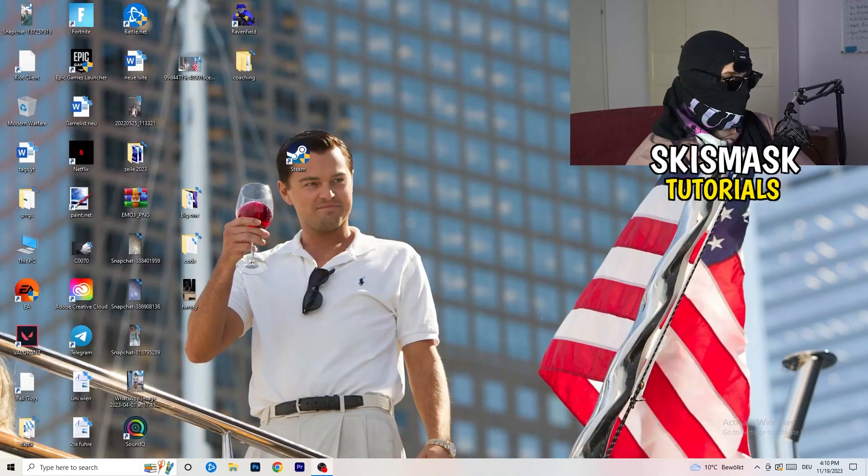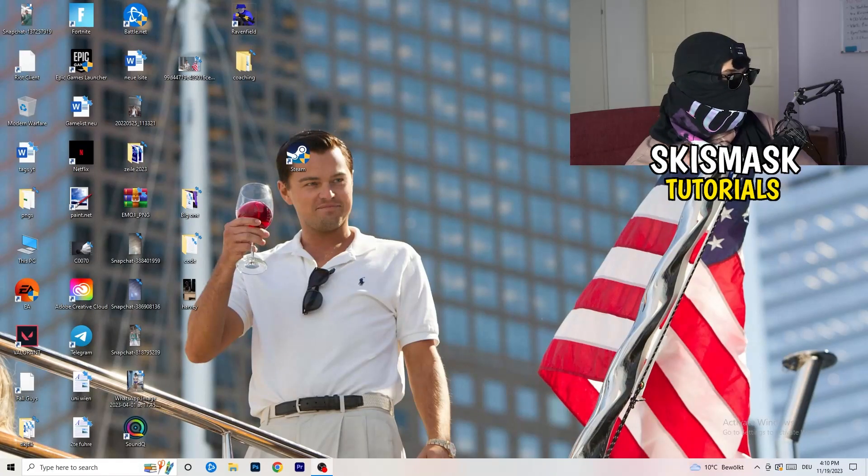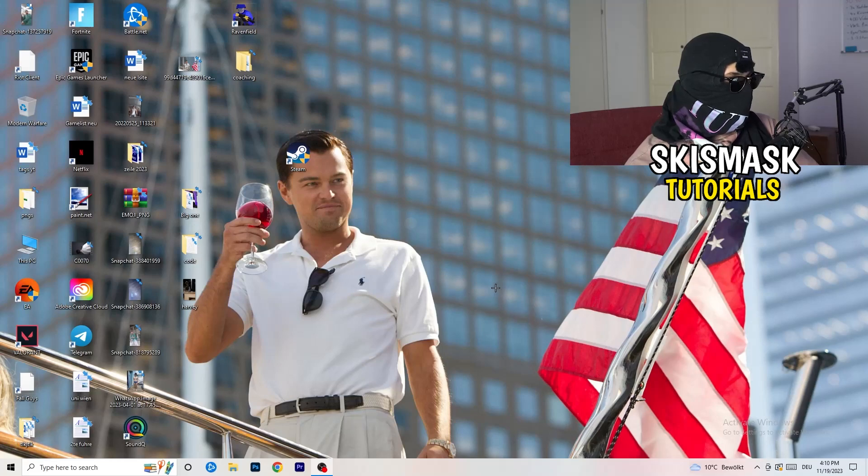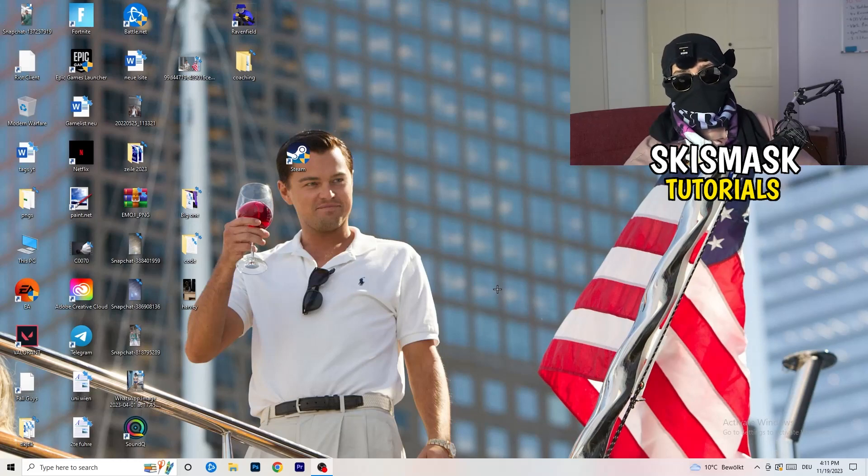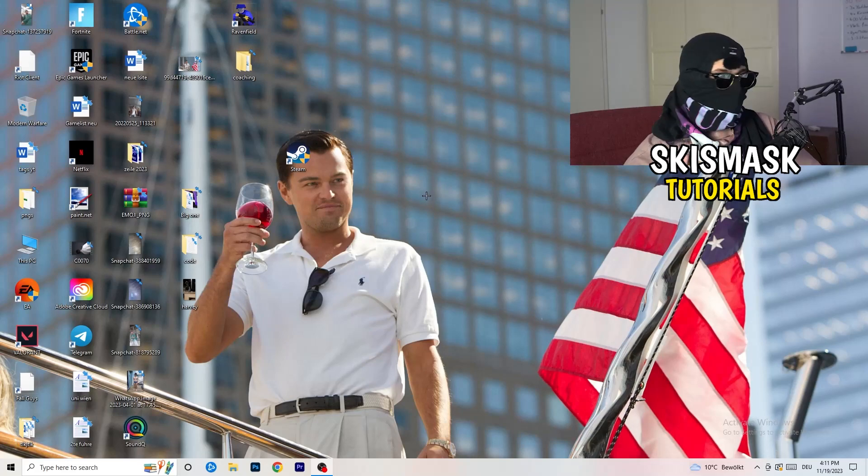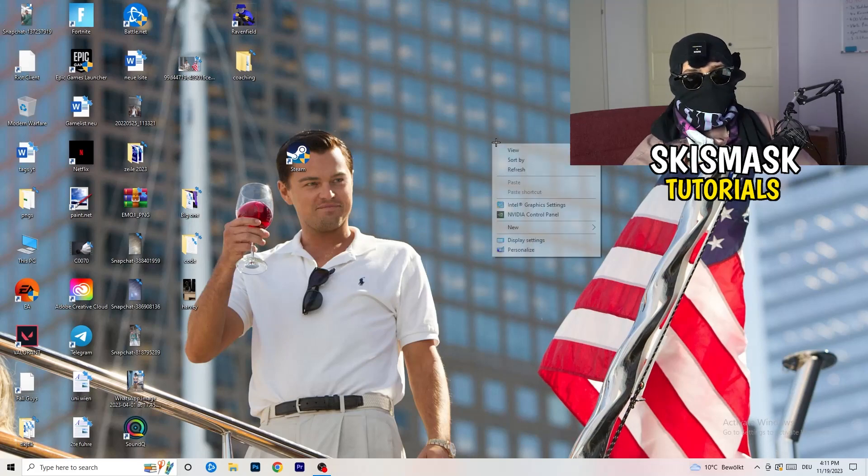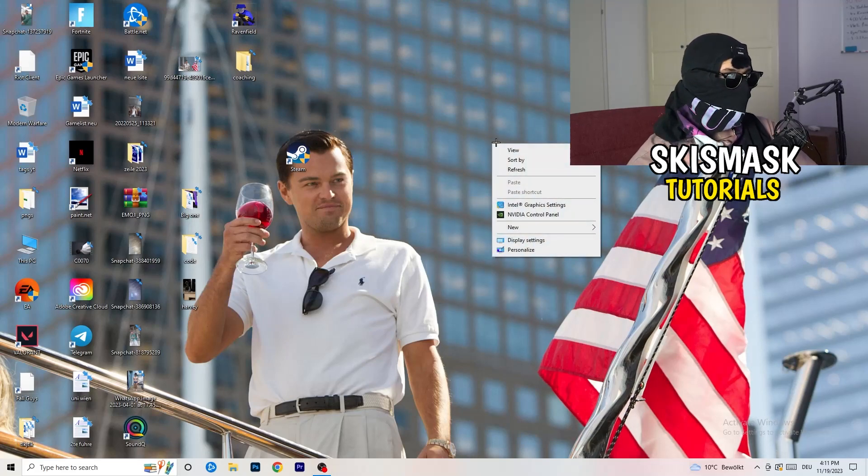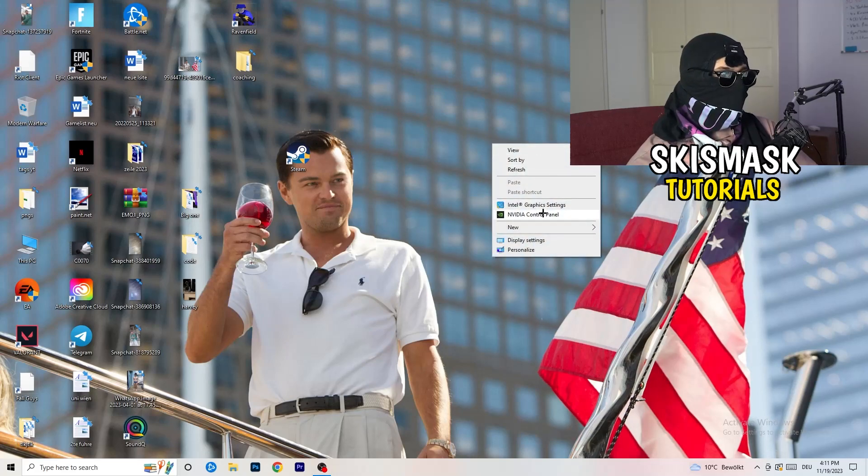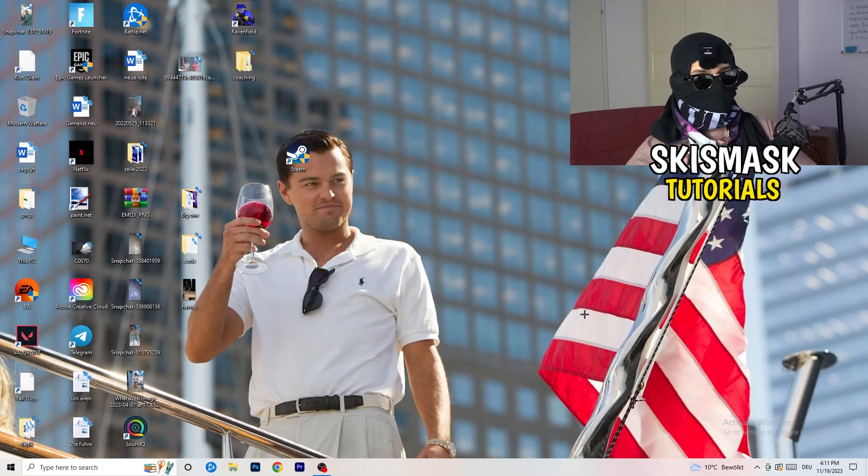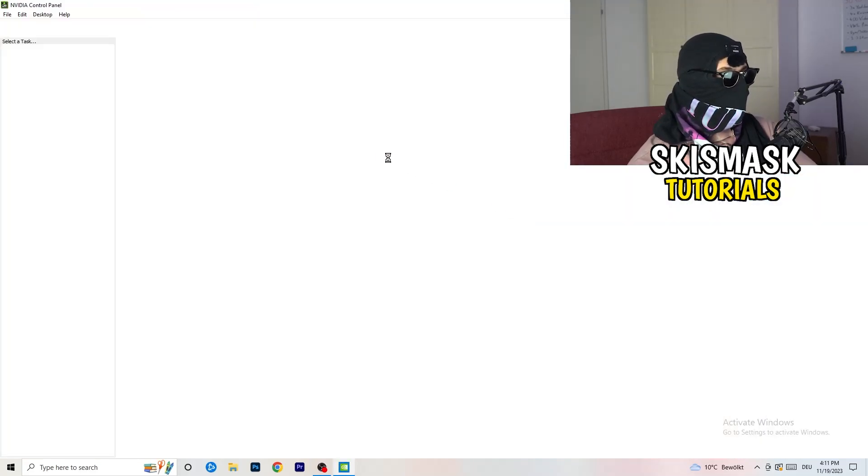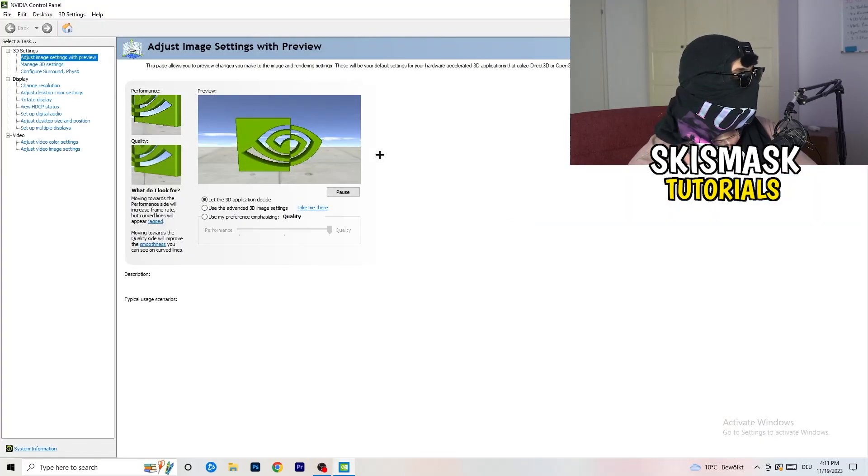So the first thing I want you to do is going to be really simple. I want you to go to your NVIDIA control panel if you're using NVIDIA. Right-click onto your monitor, go to NVIDIA control panel. Wait till it pops up.